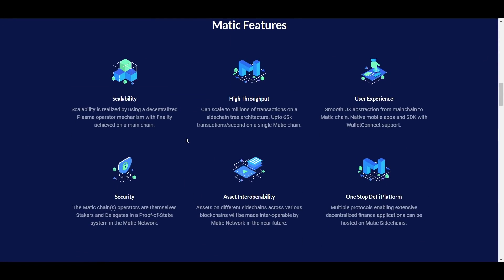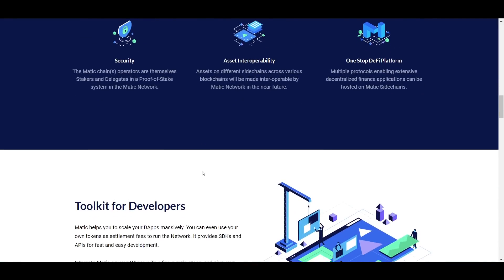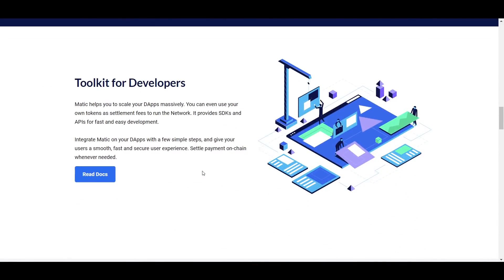Similarly to OMG, Matic also decreases the cost and speed of these transactions, but a benefit of Matic that OMG does not offer is that in the future, Matic will enable cross-chain asset interoperability. Interoperability is a big thing right now, which is a large part of why Polkadot is seeing so much hype around it.